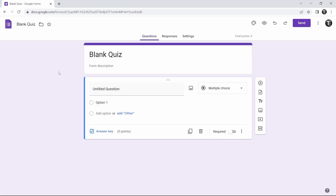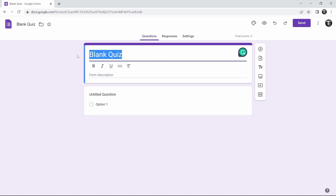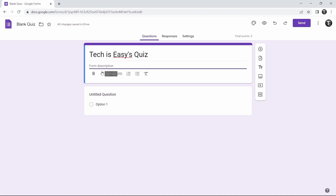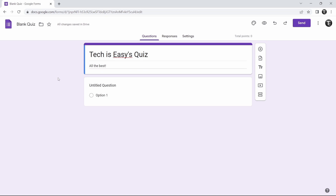Now we've reached the form and we can start editing. The first thing we'll do is add a title and a description. Just double click on the title and enter anything you want. After that, you can add a description if you want. And once this is done, we can start adding questions to the form.